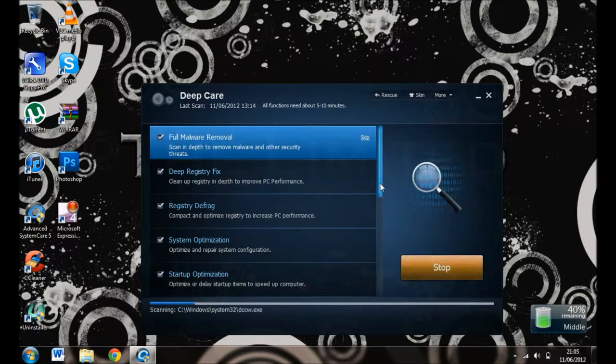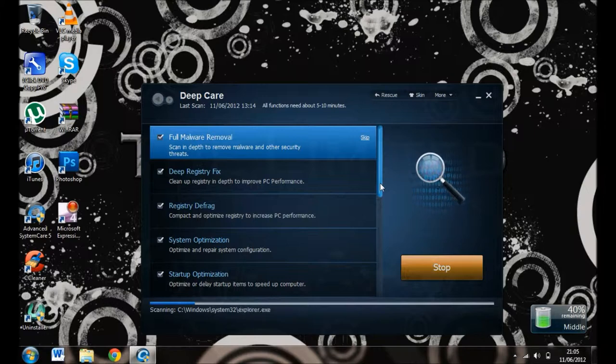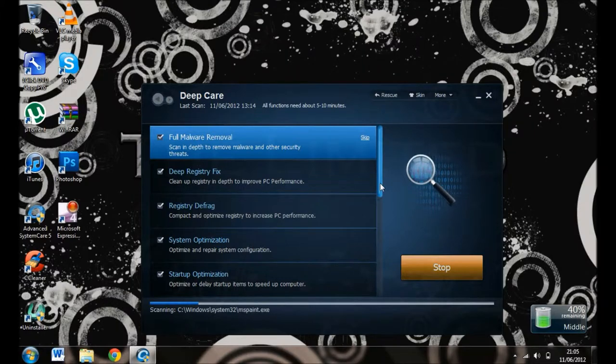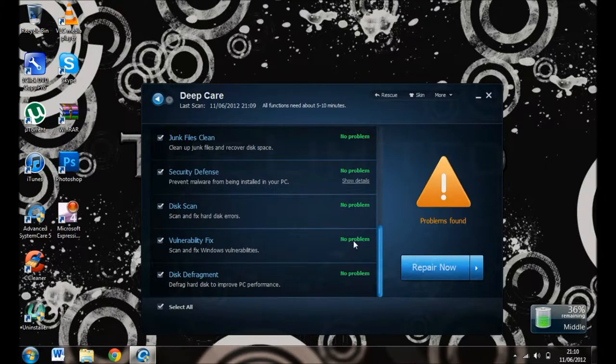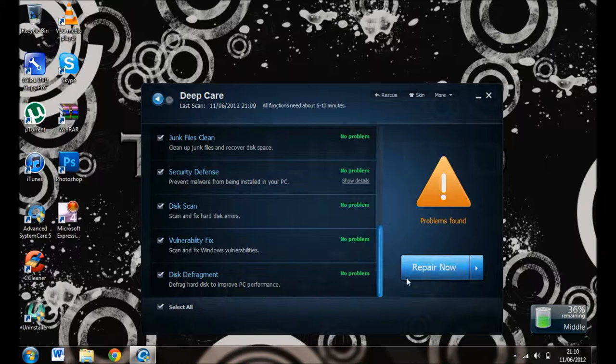and I'll pause the video. Hello YouTube, I'm back and it's finished.